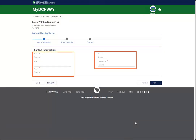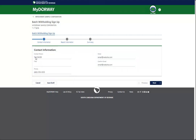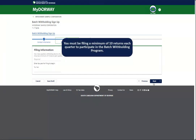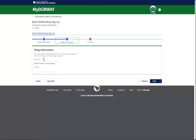Enter your contact information in the fields provided and click Next to continue. Enter the number of quarterly withholding returns you will be filing and the tax year. You must be filing a minimum of 10 returns each quarter to participate in the batch withholding program.